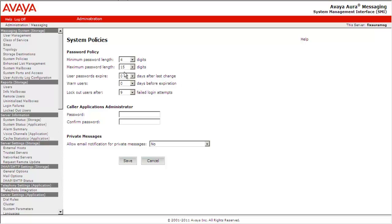or number of failed login attempts allowed before locking out the mailbox. The password policy changes are applicable to all voicemail users defined on the storage server where the configuration changes are being made. This completes our demonstration.